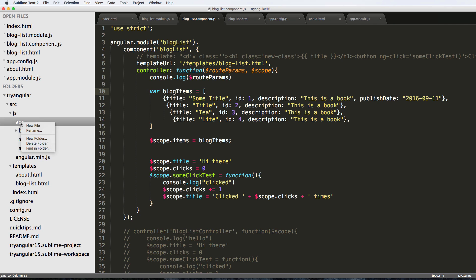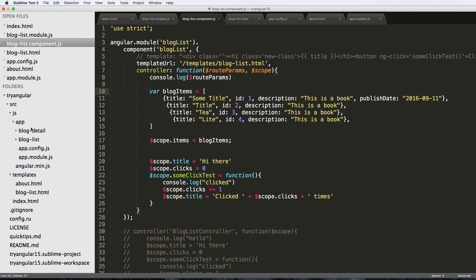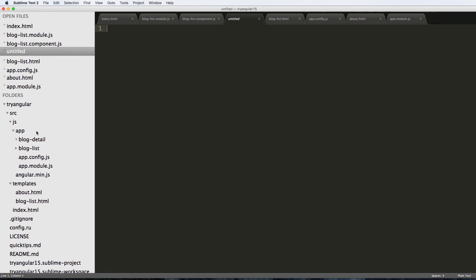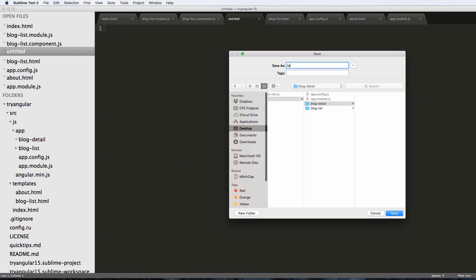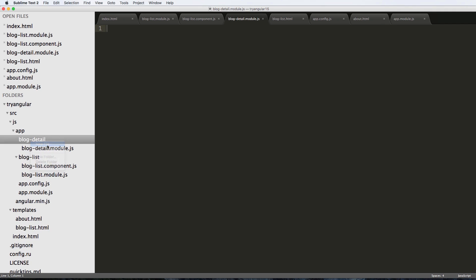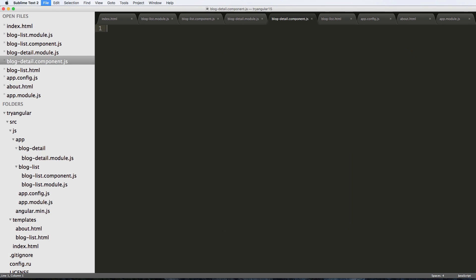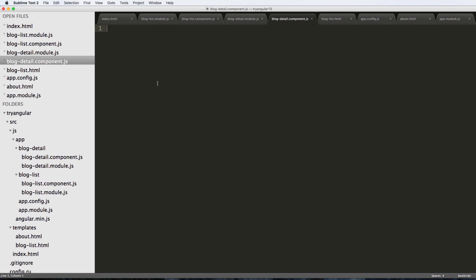So inside of our app we're going to make a new folder here and we're going to do blog-detail. And just like what we did before, we're going to make a file called blog-detail.module.js and we're going to do a blog-detail.component.js just like we did before.